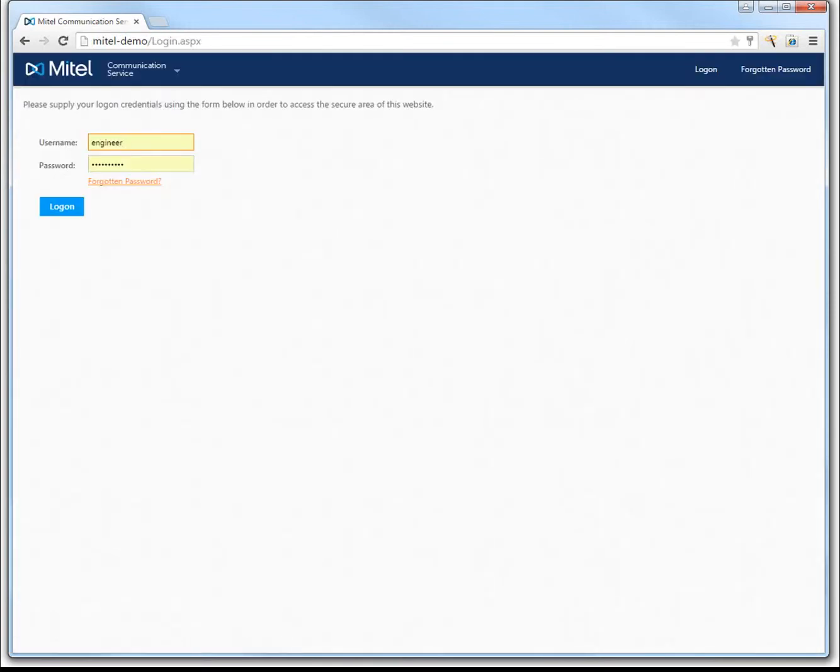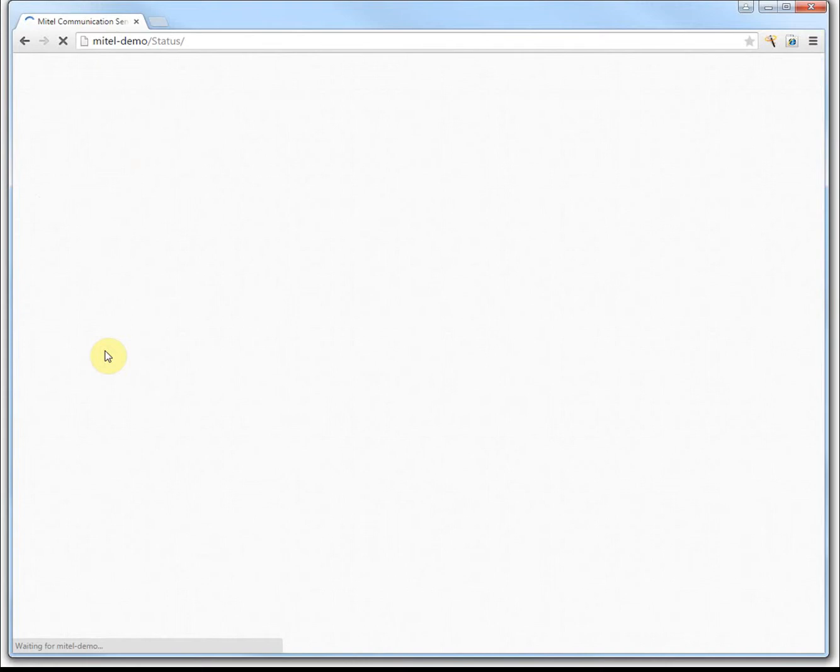...with the logon screen to the MCS. You're going to need to know your username and password. You can get this from your system maintainer or system administrator, and when you've got that, just click the login button.